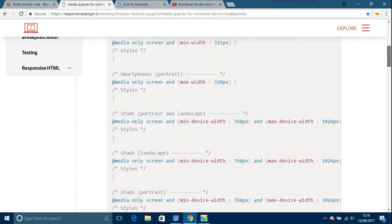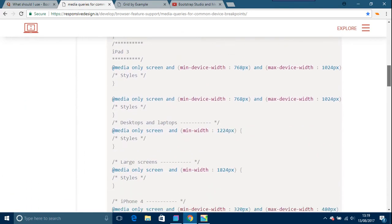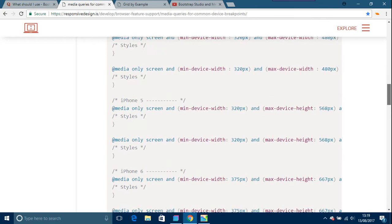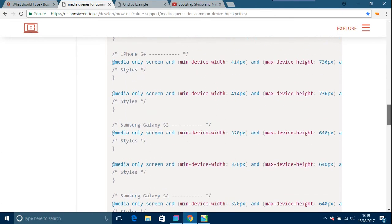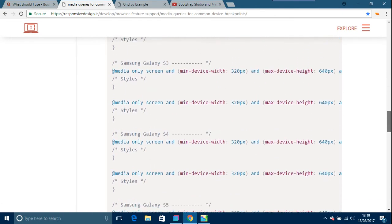This is all the ones that you would need for your smartphones, your iPads, and so you could just take the stuff from there. Media queries for Samsung's—I think I saw Galaxy 3 there, Galaxy 4, Galaxy S5—so you could just do that.